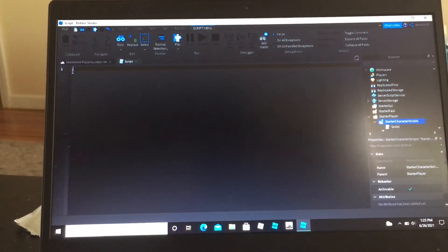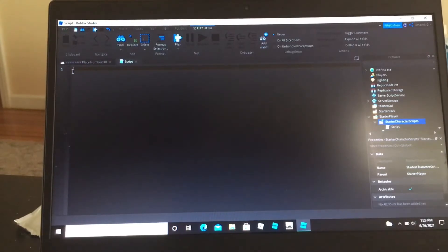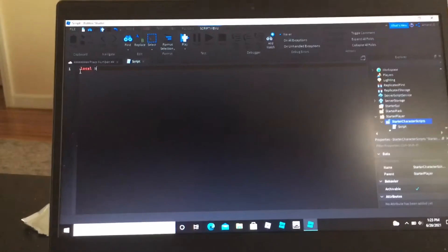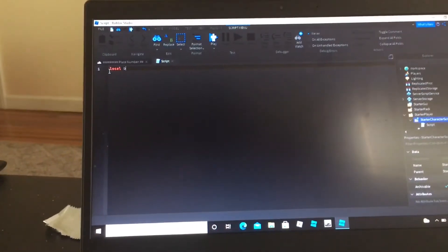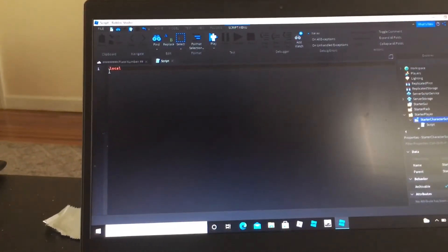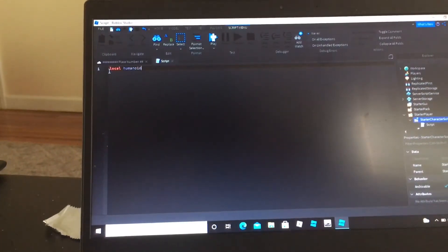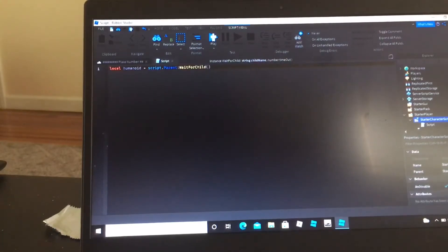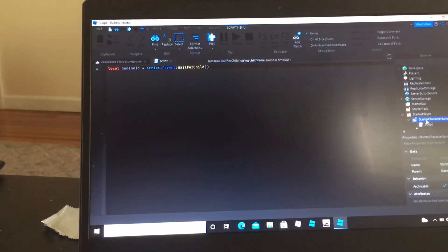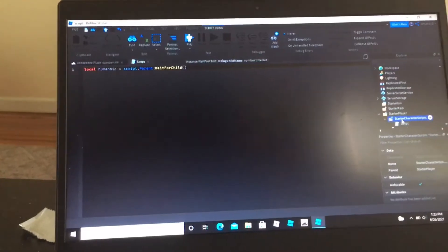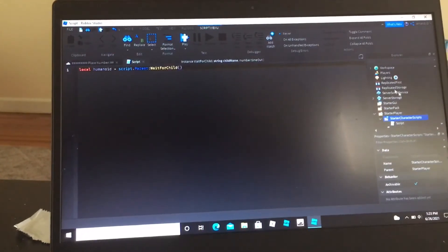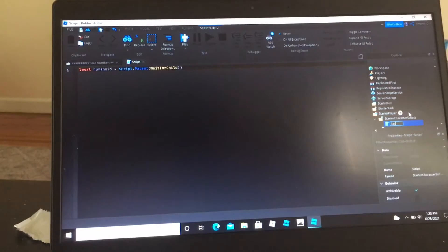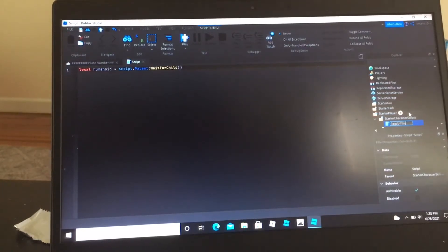Now get rid of this print helloworld. Now I am going to do local humanoid equals script parent wait for child. We can also name the script. You can name it however you want. You can name it ragdoll script.